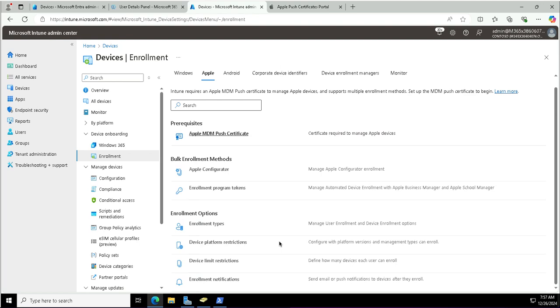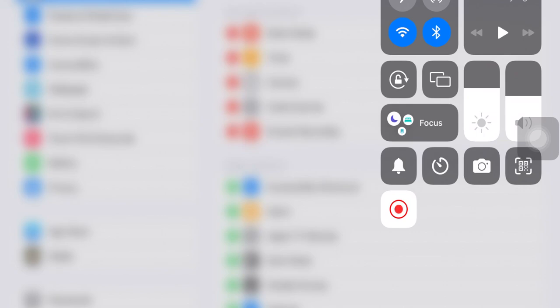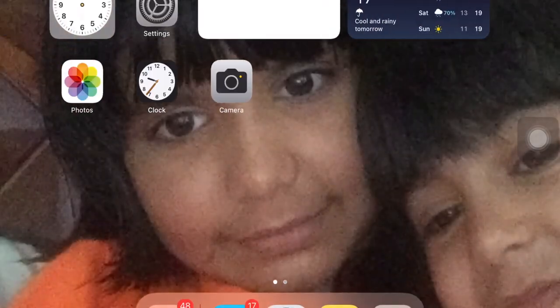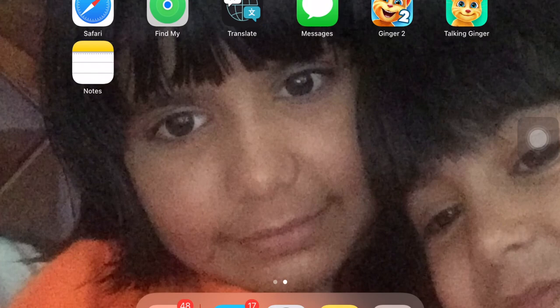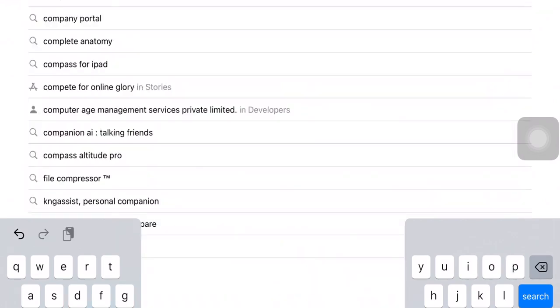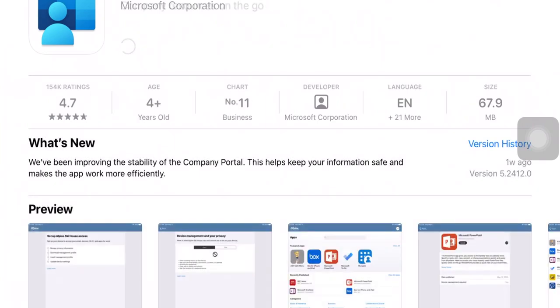The Intune side prerequisite has been completed. Now I will move to the iPad. On the iPad, I need to install the Intune Company Portal application. I will open the Apple App Store and search for Company Portal. This is the Intune Company Portal app from Microsoft. I will install this application on this iPad.